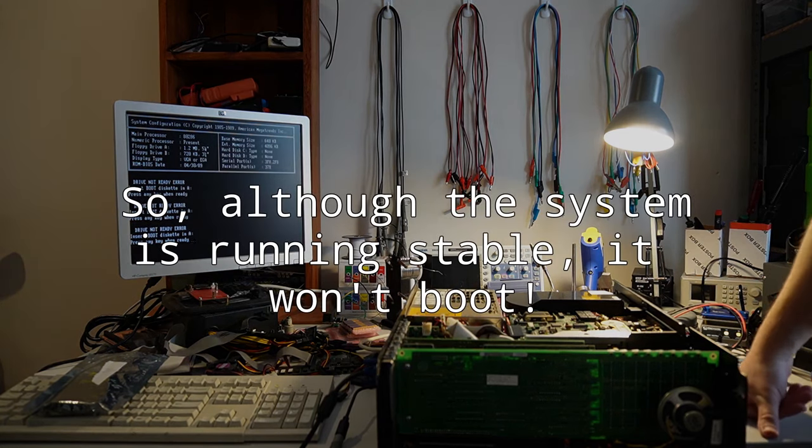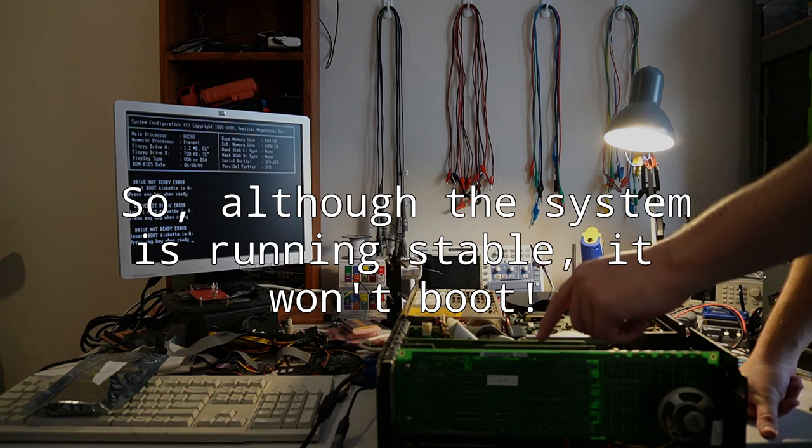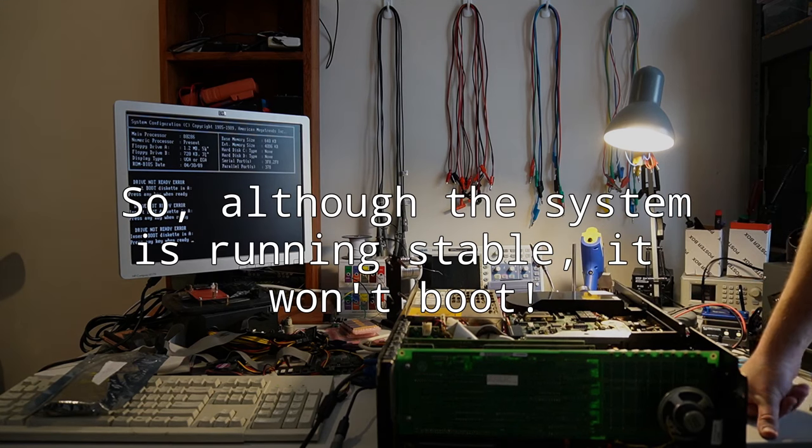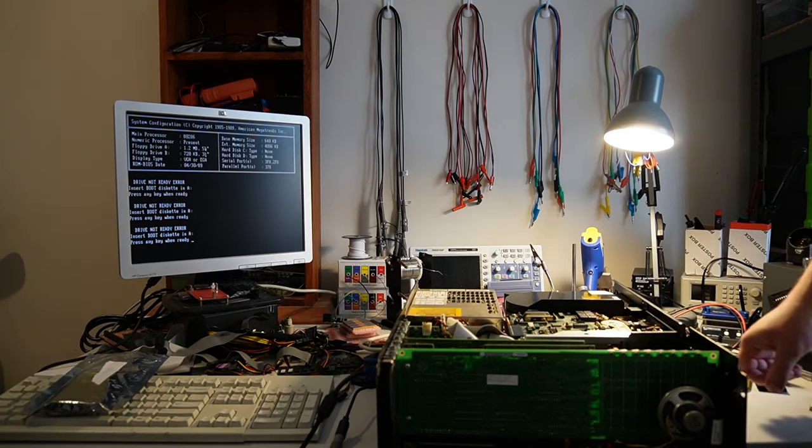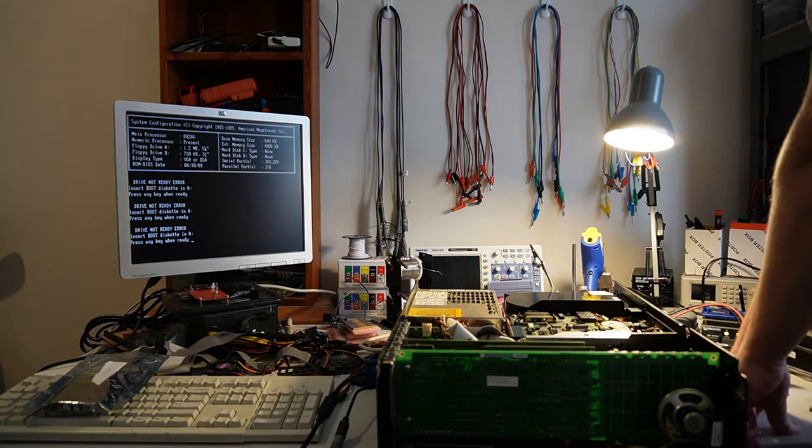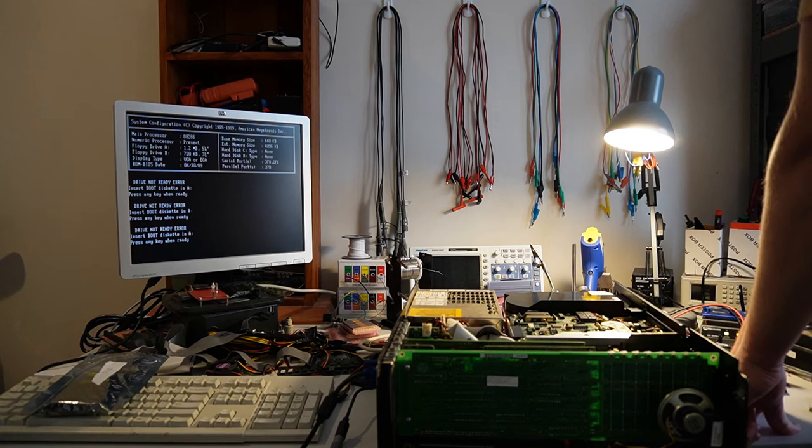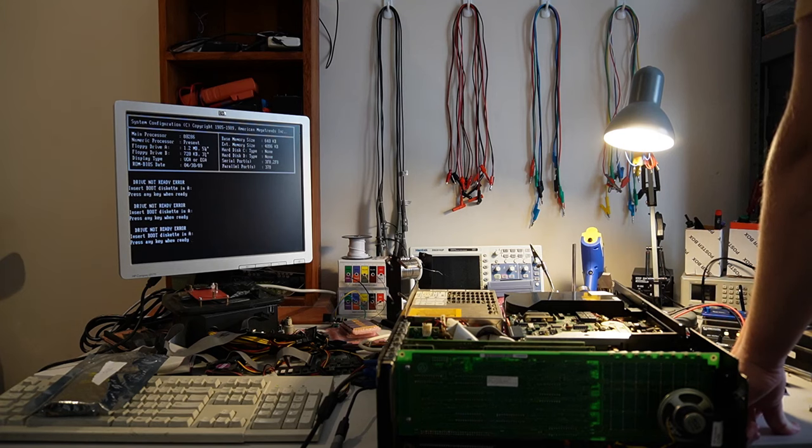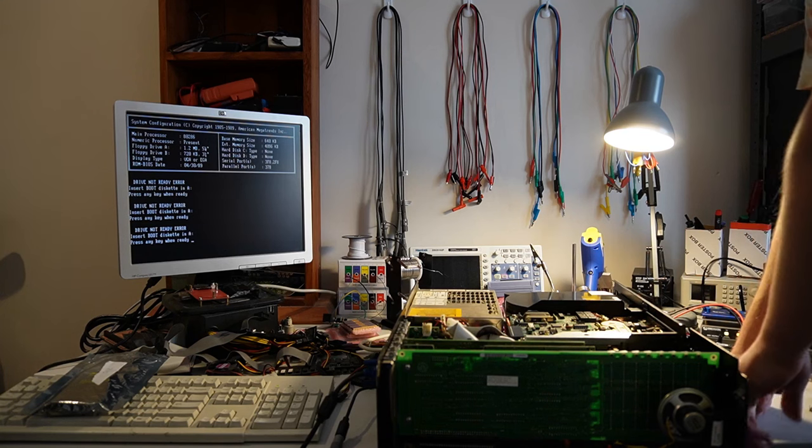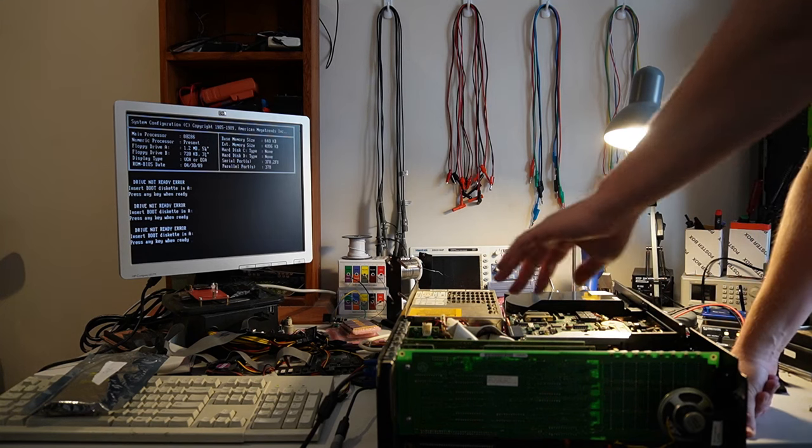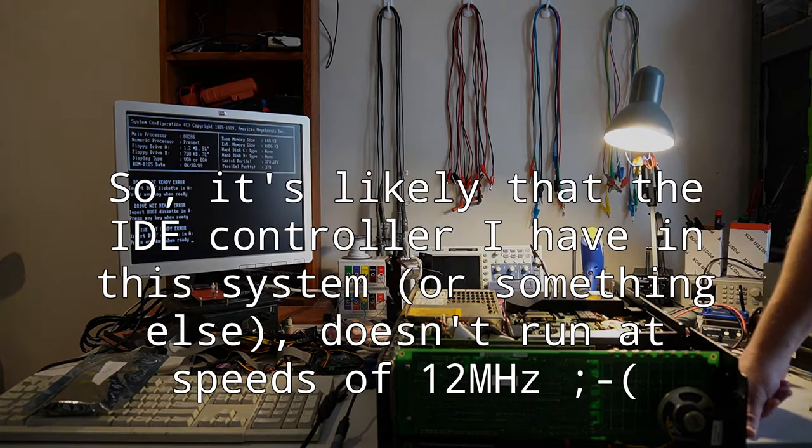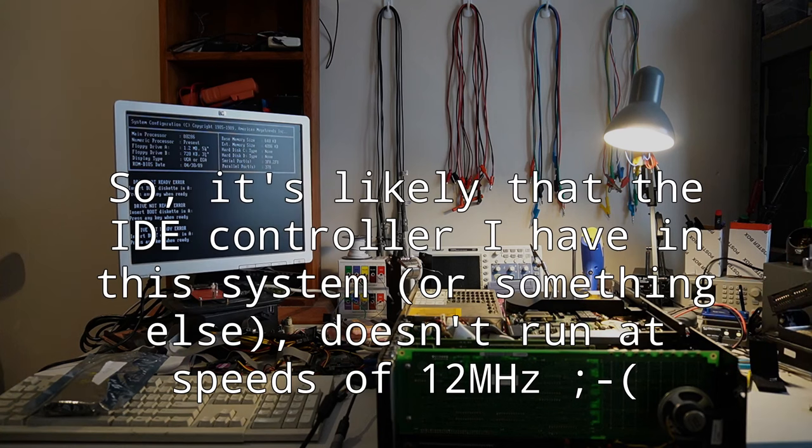On this particular system, I was using an IDE controller with a compact flash card. I could see that it wasn't booting. The system was stable, would accept keyboard input, but it just wasn't booting. That probably meant that the bus itself wasn't running at 12 MHz. It just wasn't capable of running at 12 MHz.